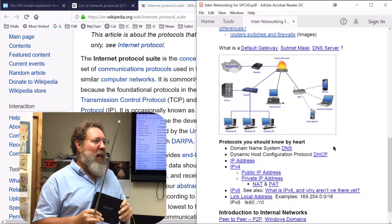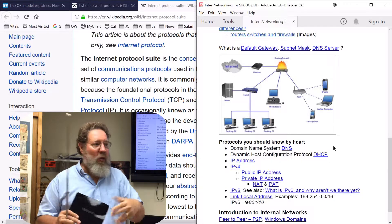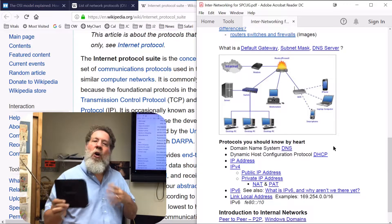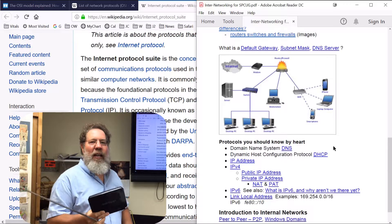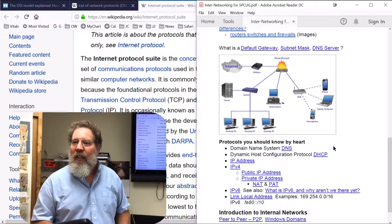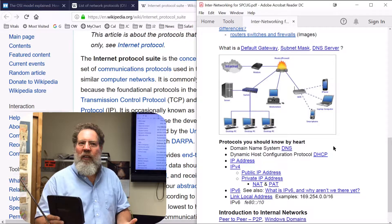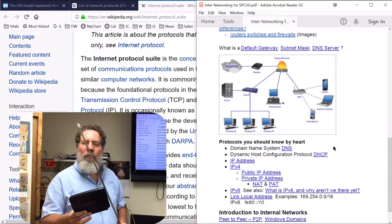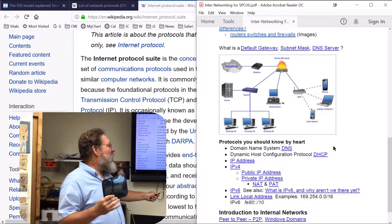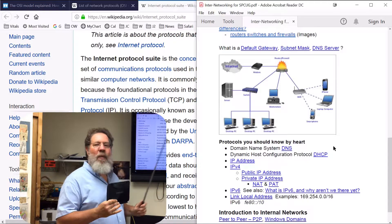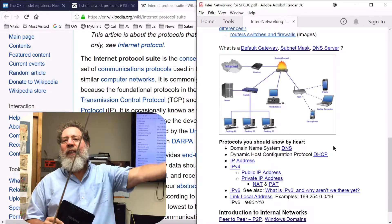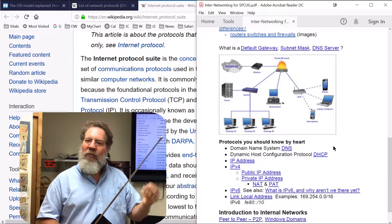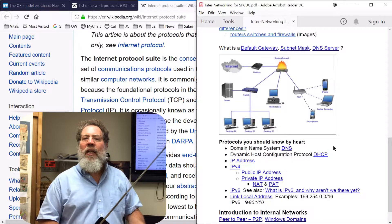Your ISP has a whole bunch of addresses they can dole out — they charge money for them. If you get one that's fixed and exclusively yours, you pay extra. If you get one that can change and be shared, it's much less expensive. You get that address using DHCP, because the ISP has a DHCP server that gives you an IP address and other configuration information needed to make your connections.